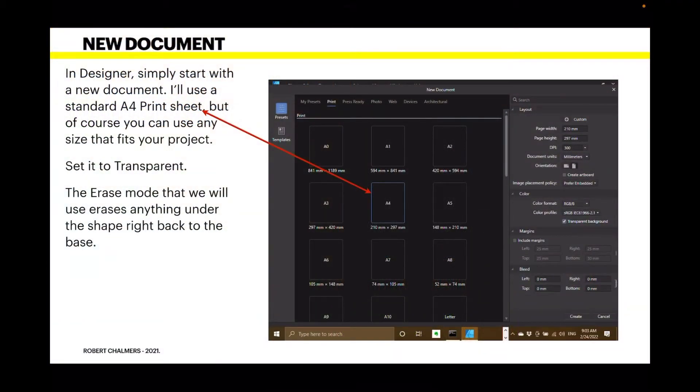Start a new document. In Designer, simply start with a new document. I'll use a standard A4 print sheet, but of course you can use any size that fits your project. Set it to transparent.